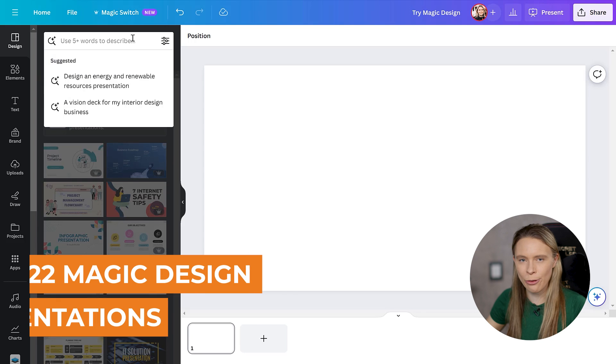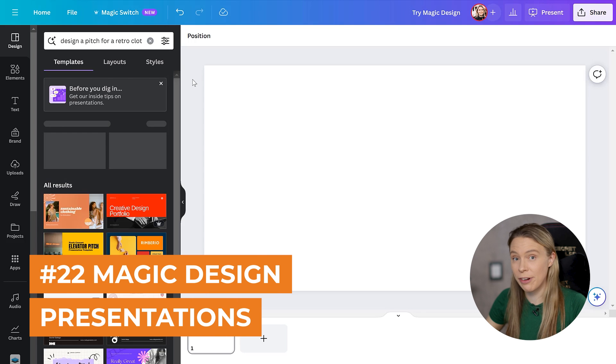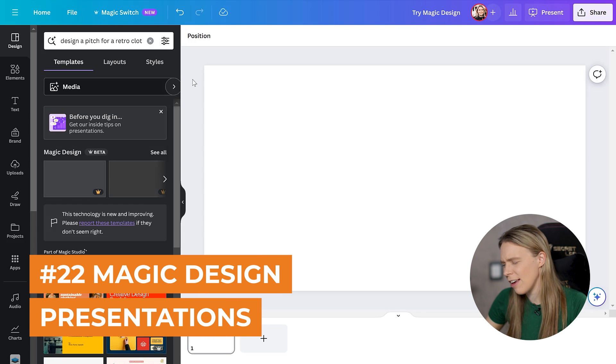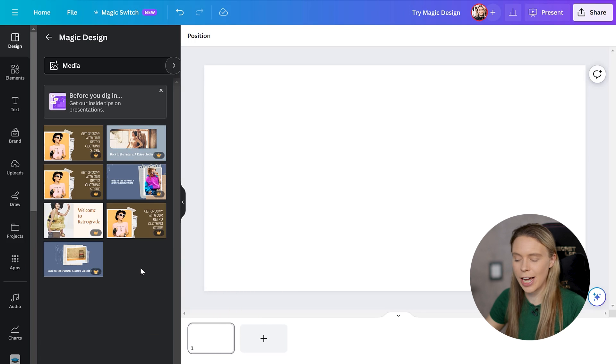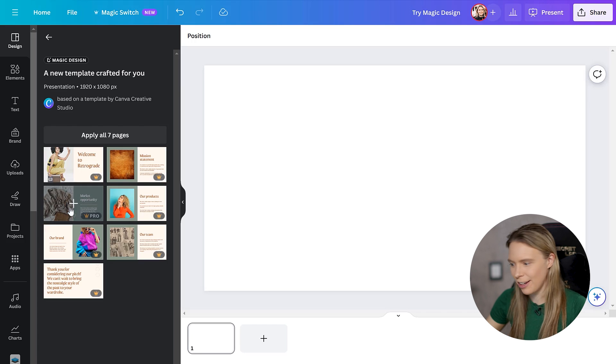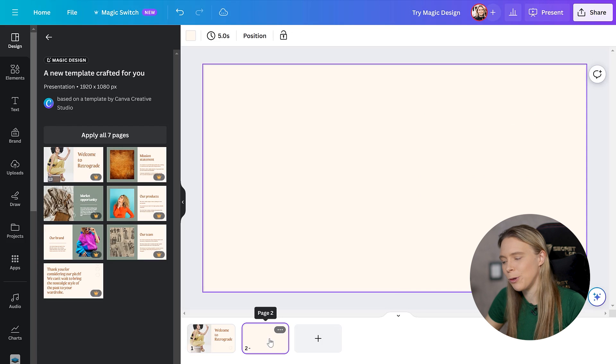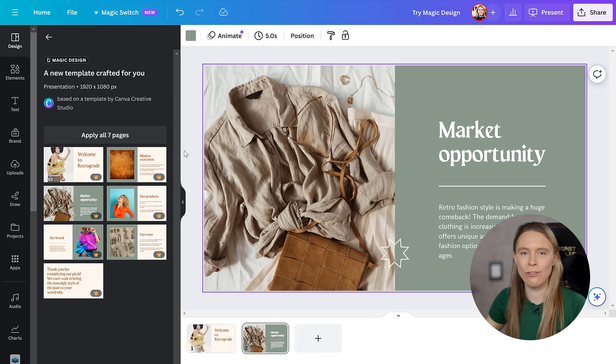And you can also use it to create presentation slides. Just describe what your presentation slide will be about. And magic design will create custom editable templates for you.